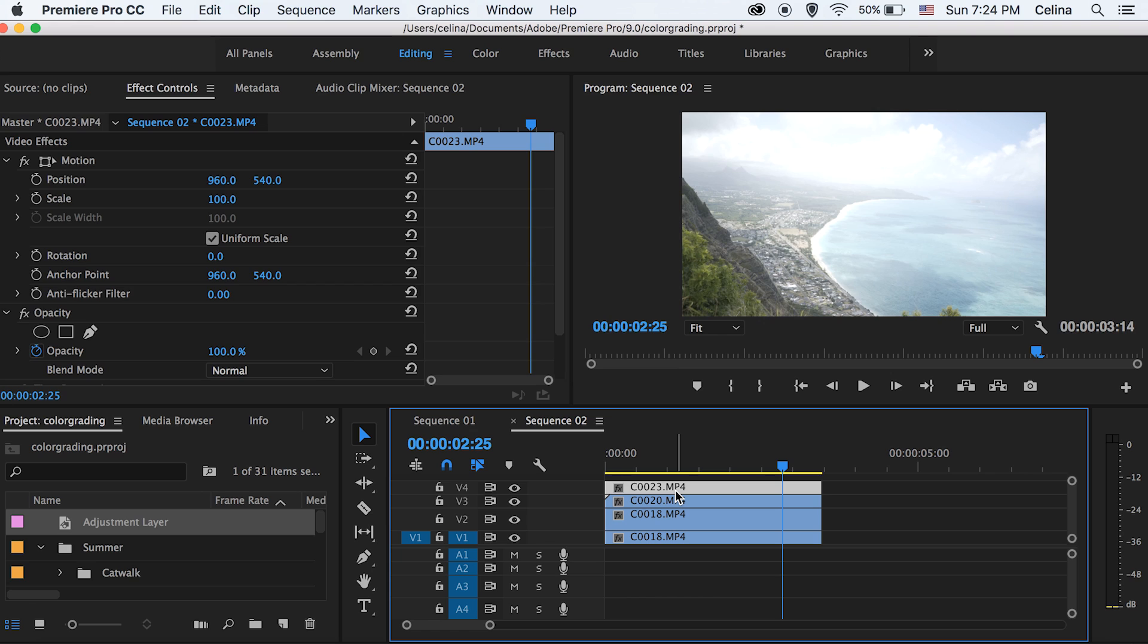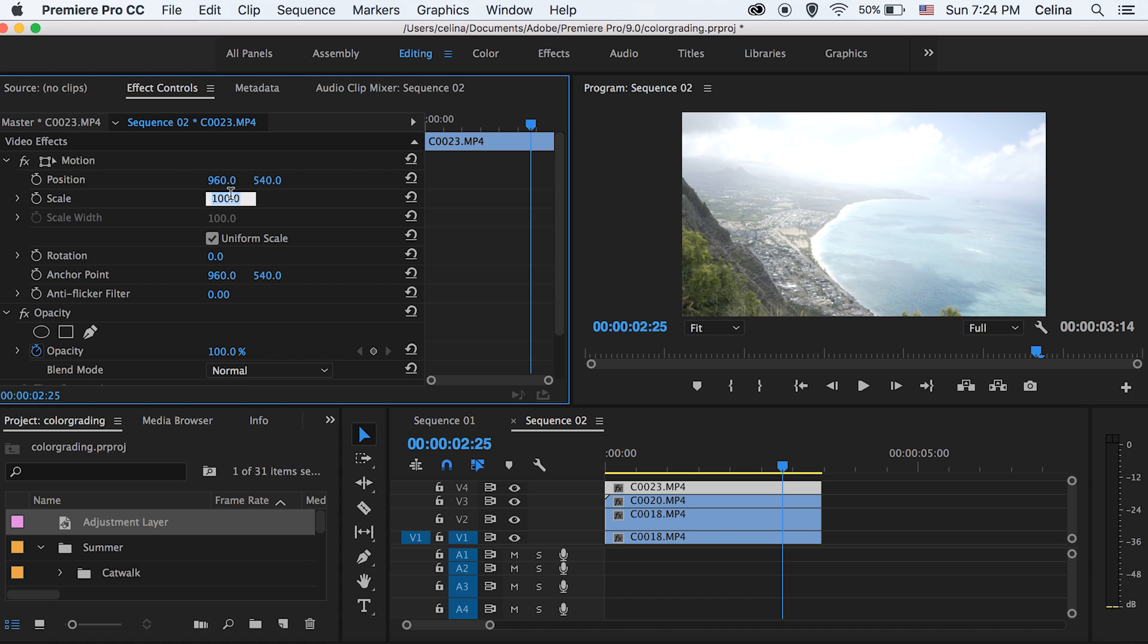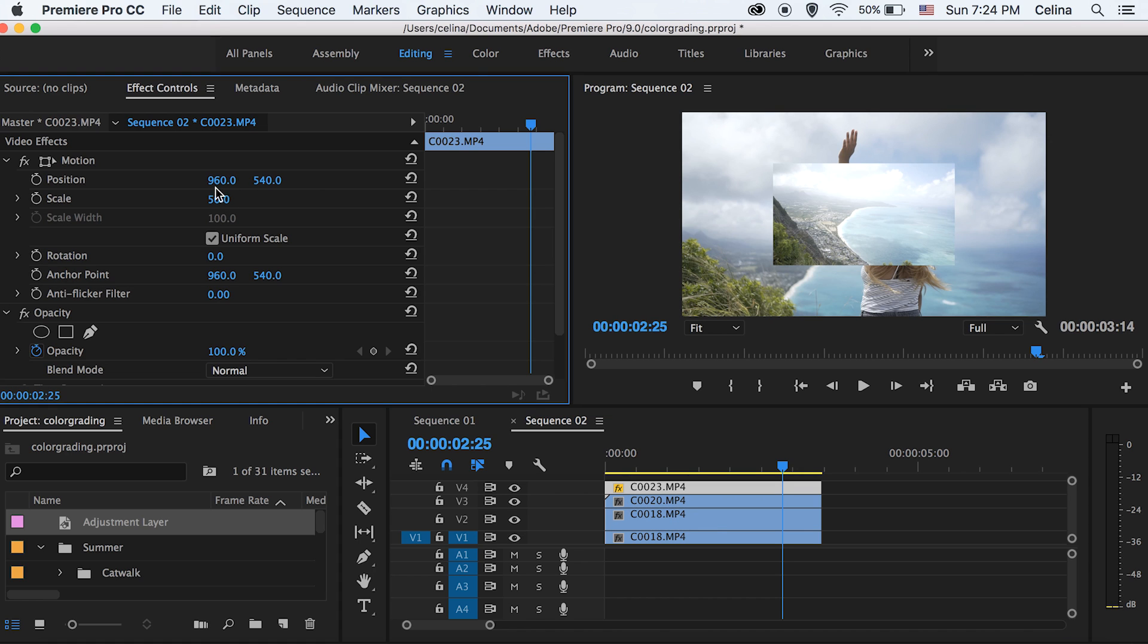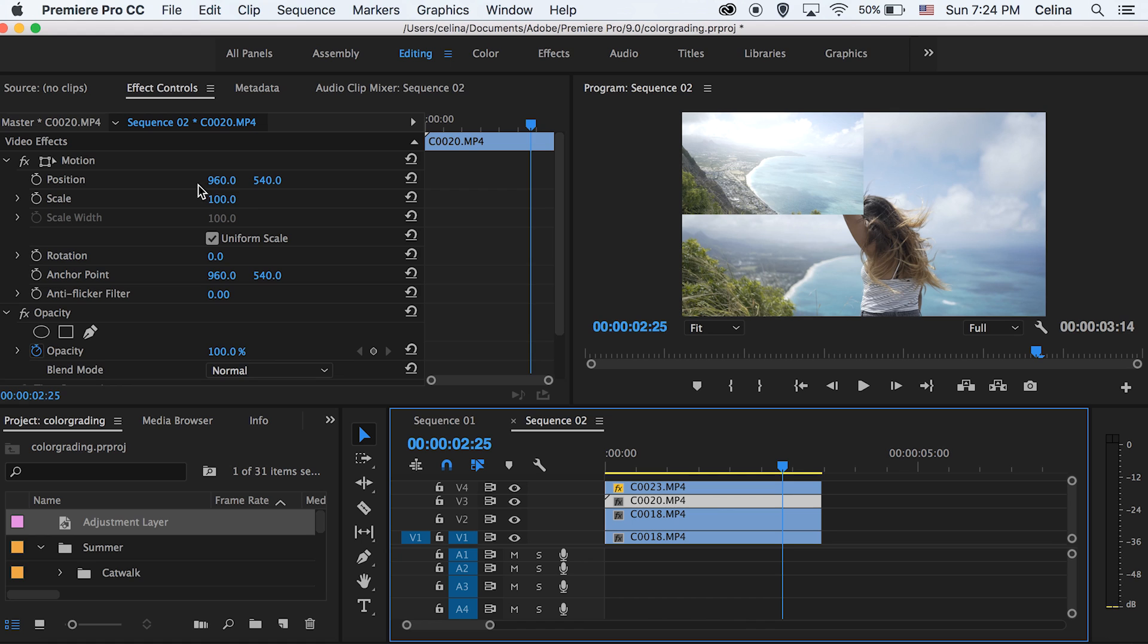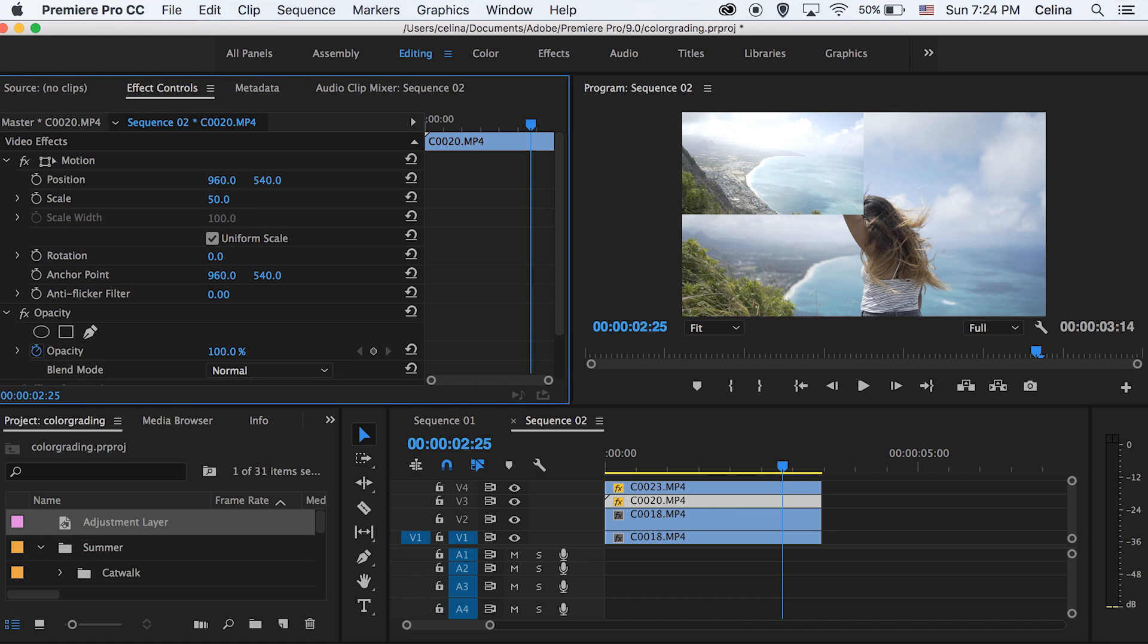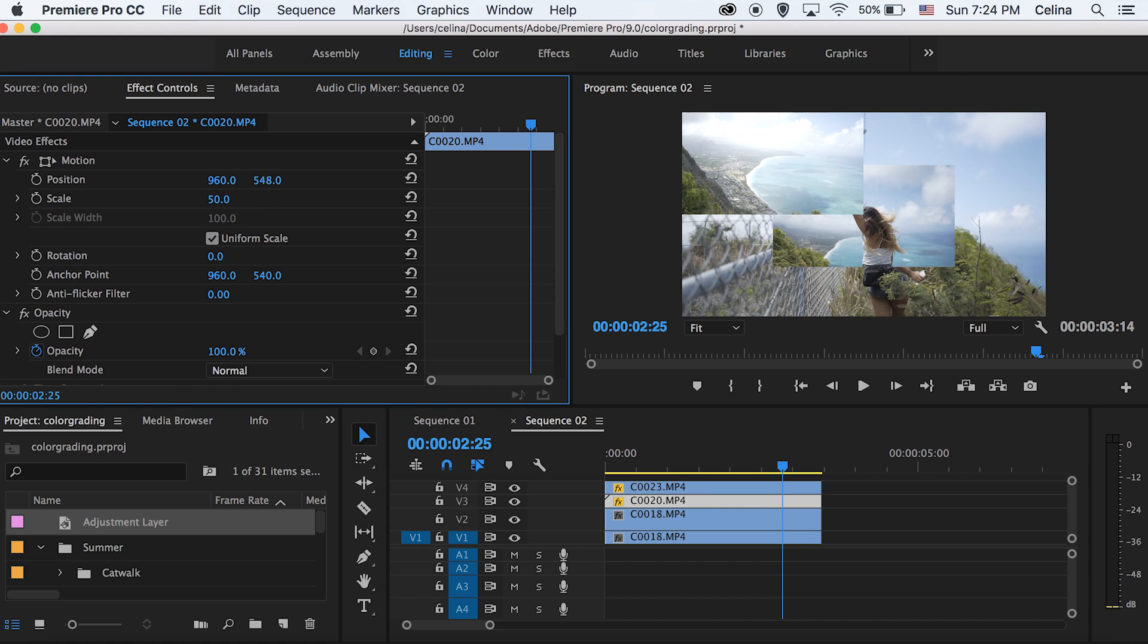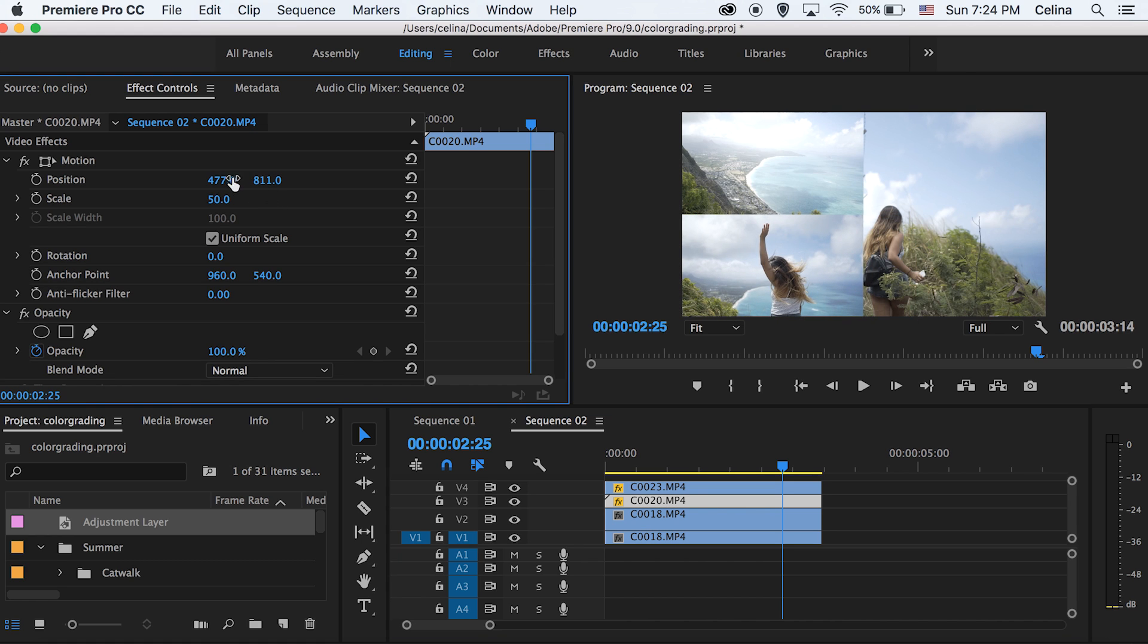So with four clips I'm going to keep the scale of all of these at 50. For my top layer I'm just going to keep the scale at 50 and then adjust the position so that it's in the left upper corner. Then I'm going to move on to my second clip and change the scale to 50 as well and then move it to the lower left corner and we're just going to keep doing this for the other clips.